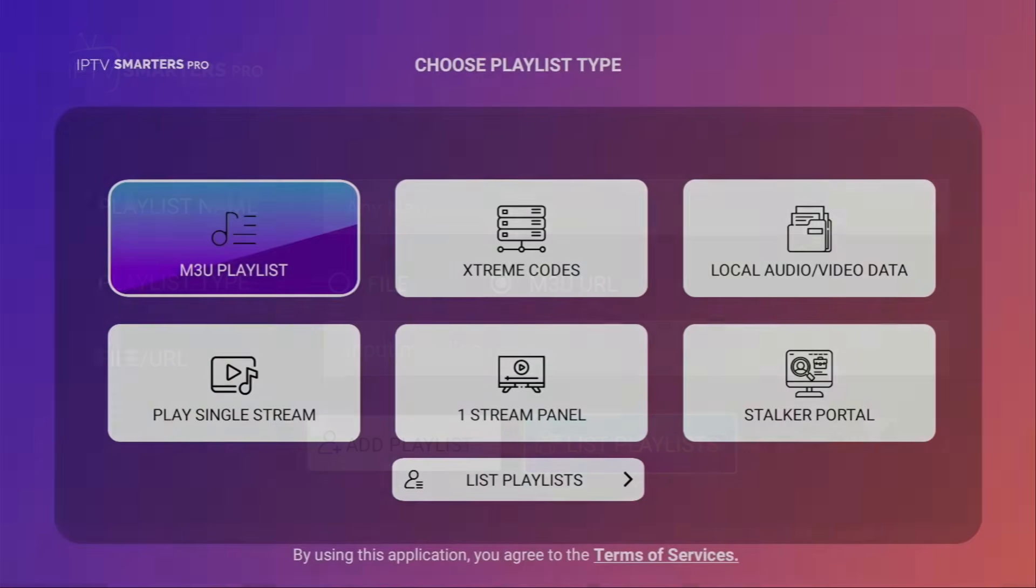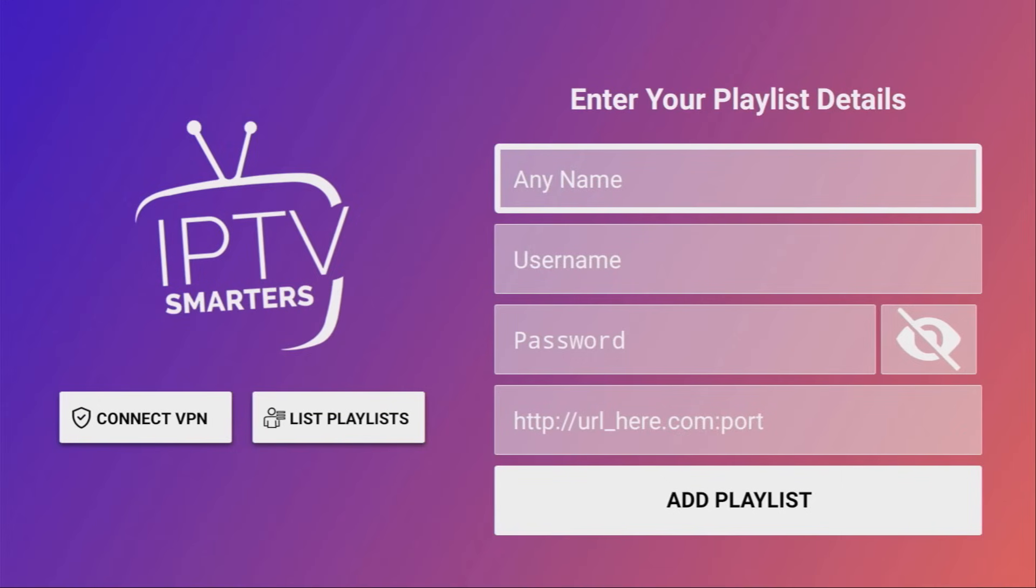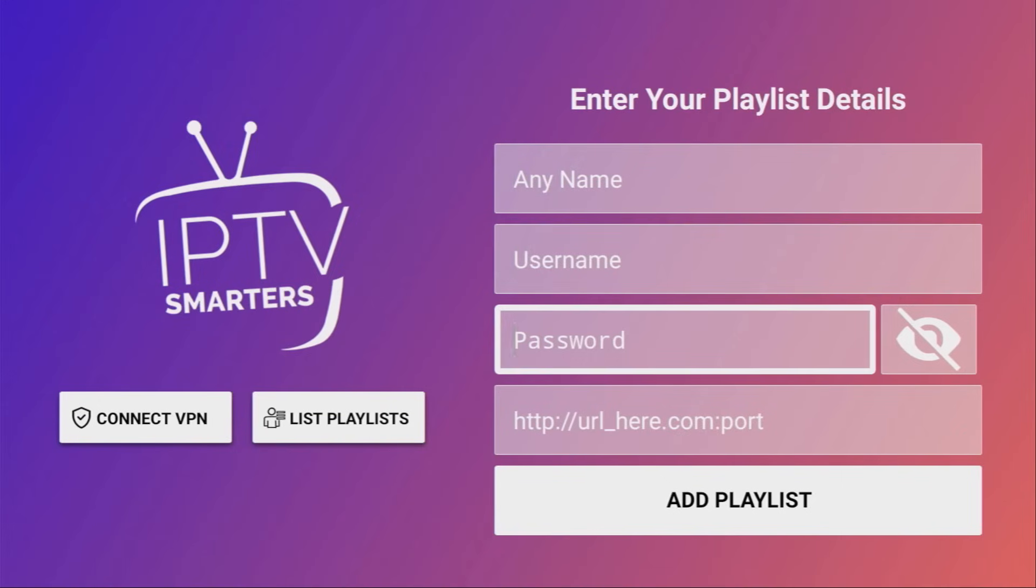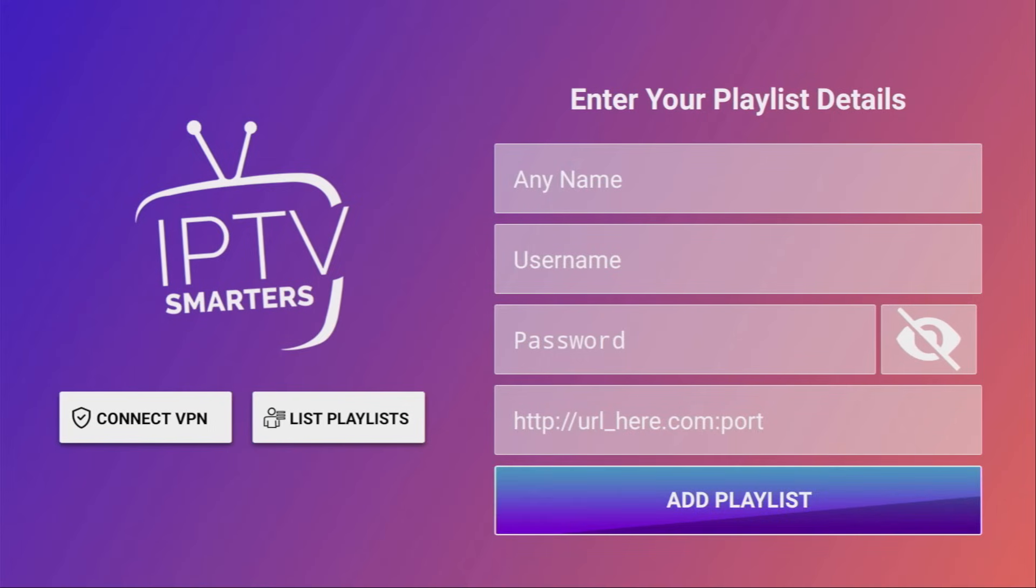Alternatively, of course, you can also use extreme codes. Here you can also enter a name for your playlist, then enter the username and password which were given to you by your service provider and then of course the link to your extreme code service. Then you click on Add Playlist and pretty much that's it. It's really simple.